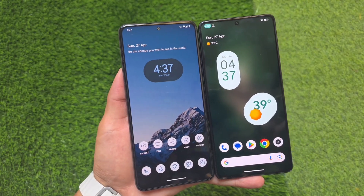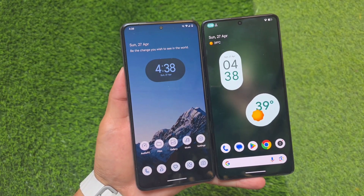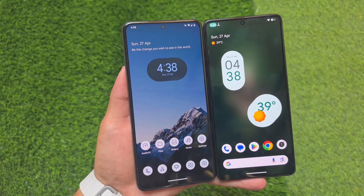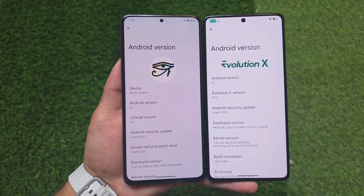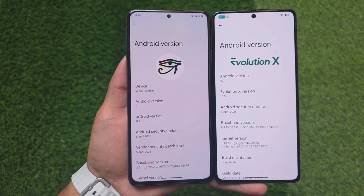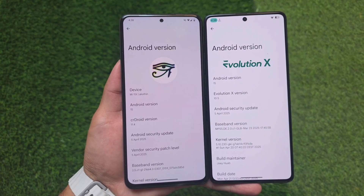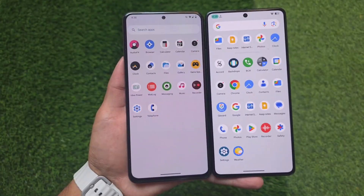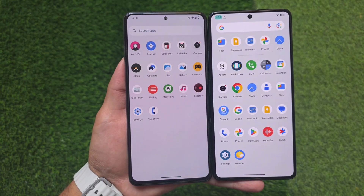Two quite popular and customizable custom ROMs are here right now: crDroid and Evolution XOS. Both versions I'm using are the latest ones while making this video, having the latest security patch of April 2025 and also based on the latest QPR update. There are some major changes in both of these custom ROMs, so let's find out as quickly as possible.